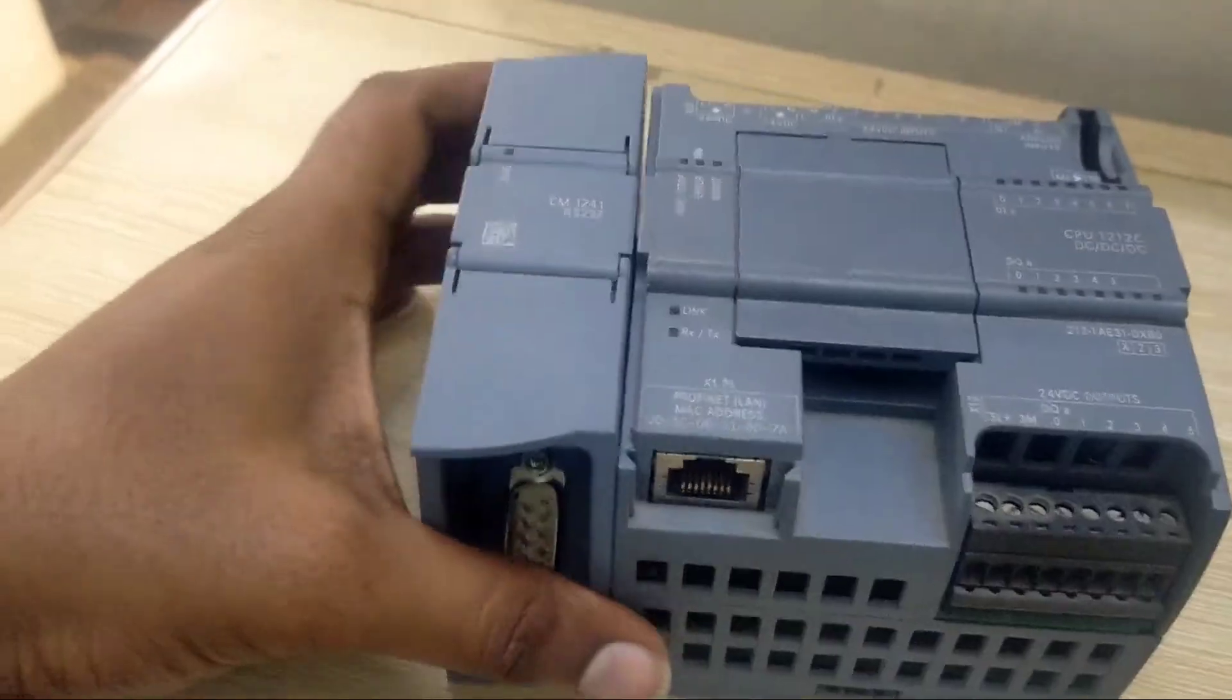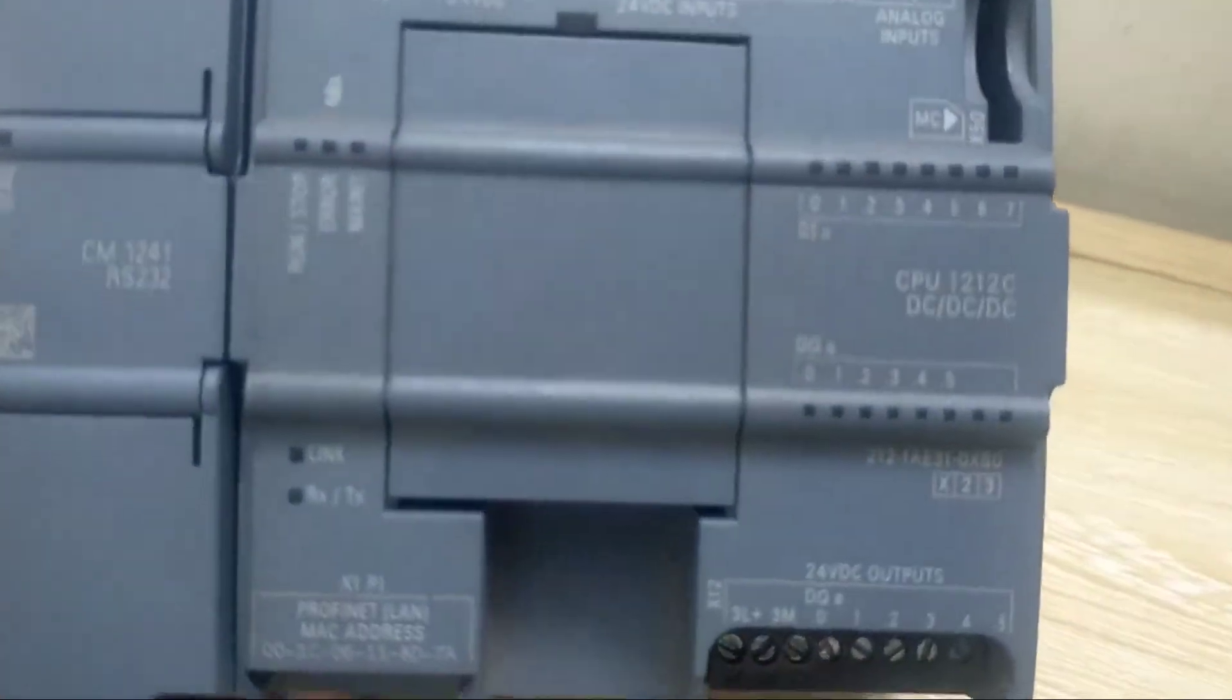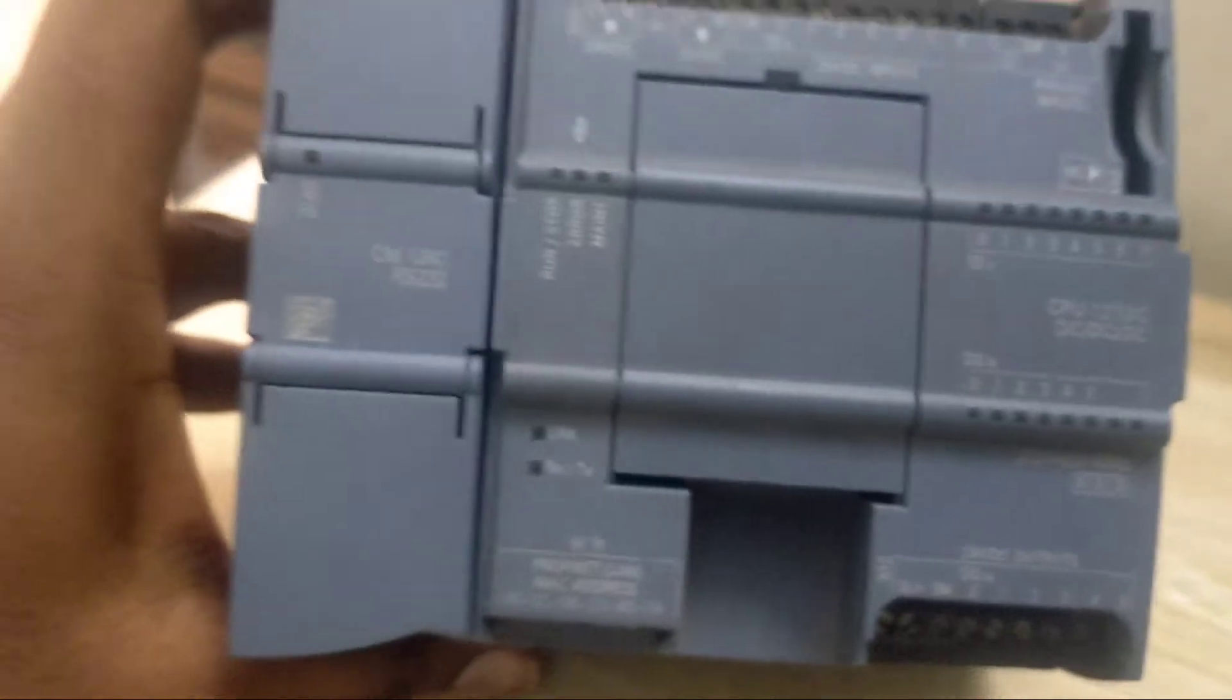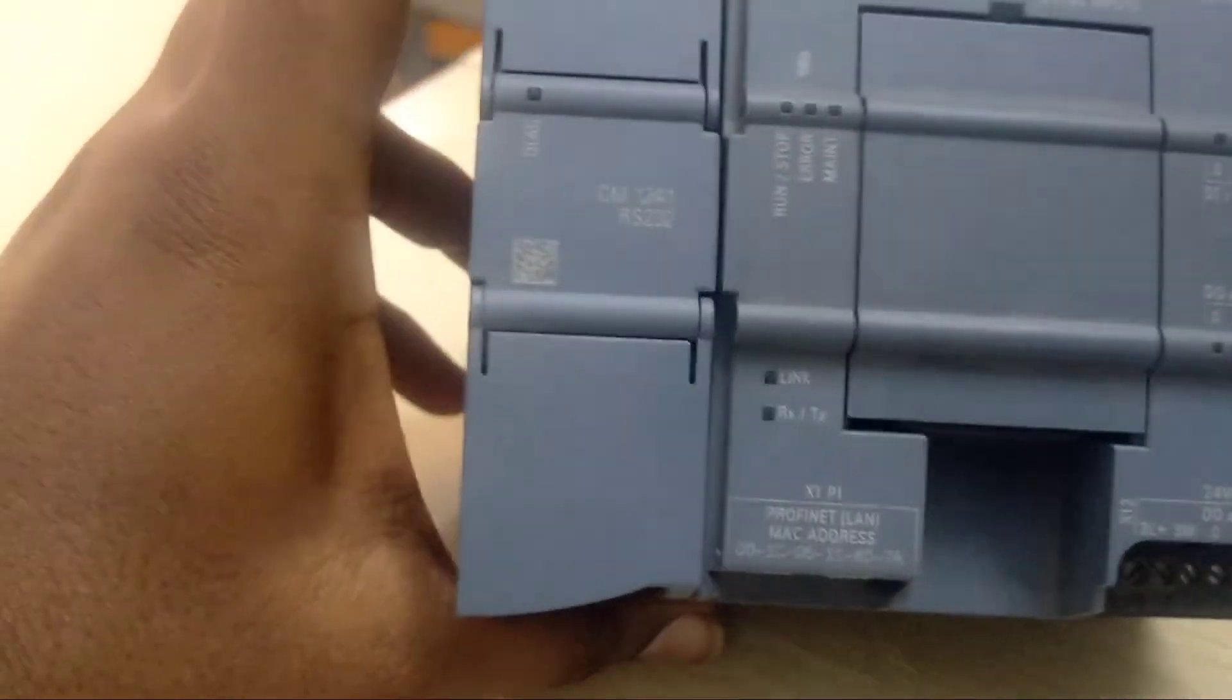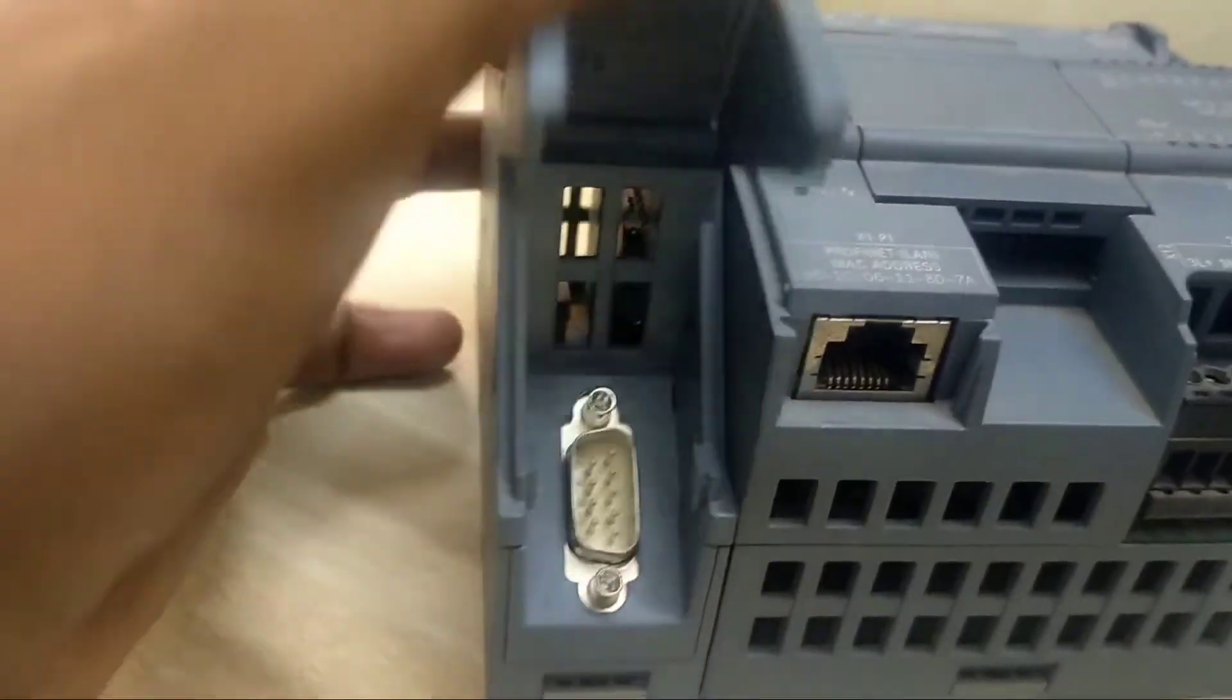Hello guys, today we will talk about how to communicate scanner to Siemens S1200 with PLC.